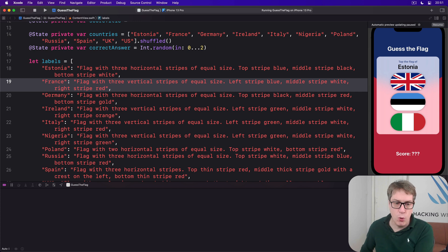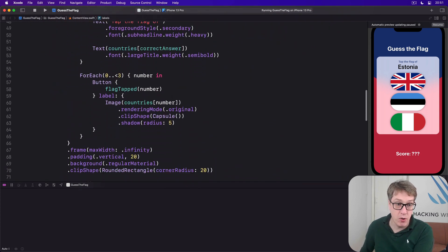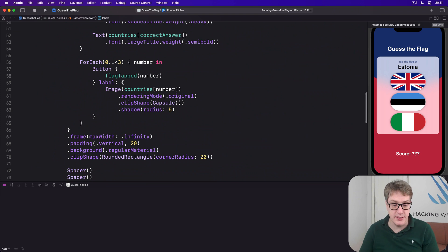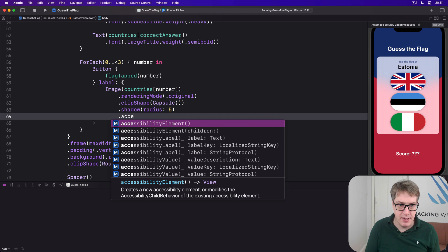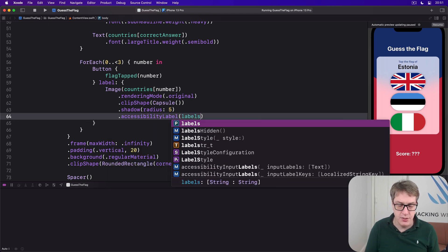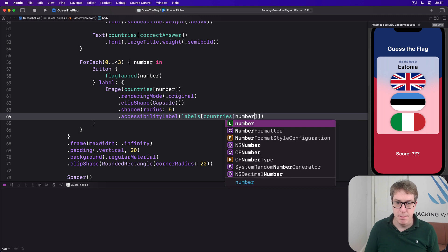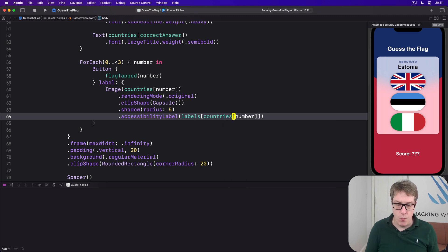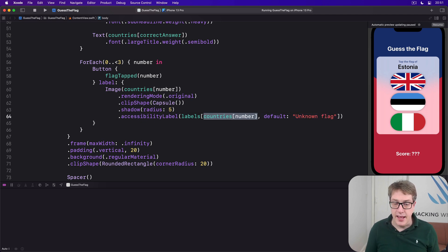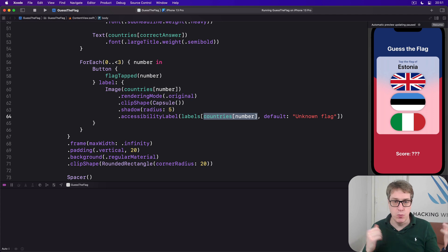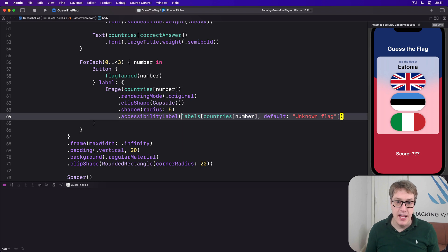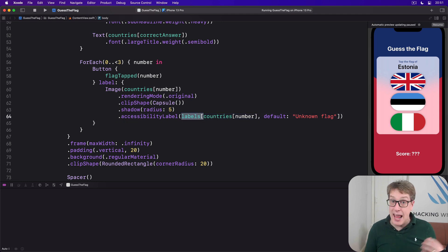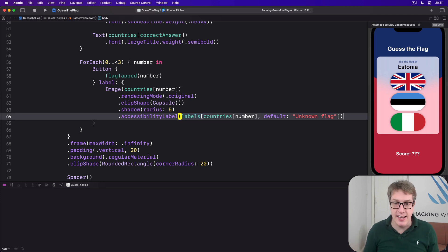Anyway, putting this all together, we can go down to our flags, add a new modifier to do just this. We'll say that each flag has an accessibility label with labels, countries number, a default value of unknown flag. So what we're saying is, give me the item in our countries array at this position. So give me countries one, for example, which might be Estonia. So we get the string Estonia back. We now say, okay, give me our labels dictionary with the key Estonia. That's our description. If we can't find that, use unknown flag.